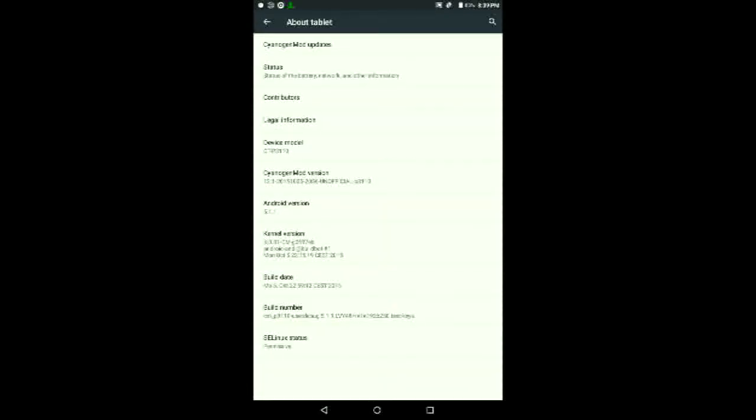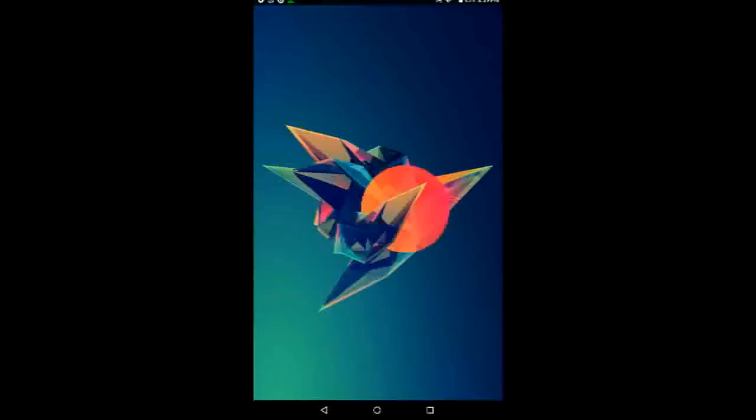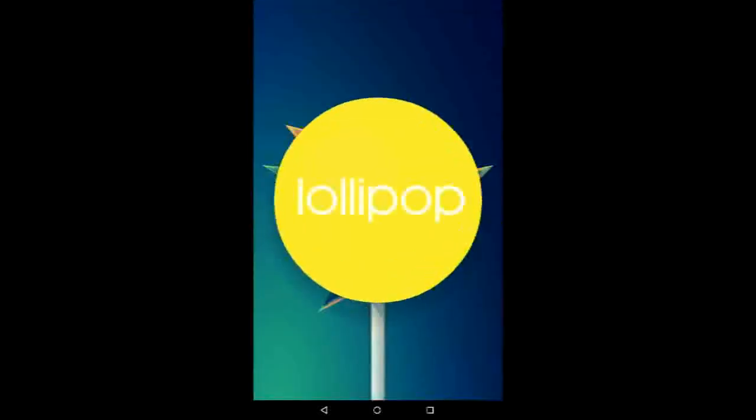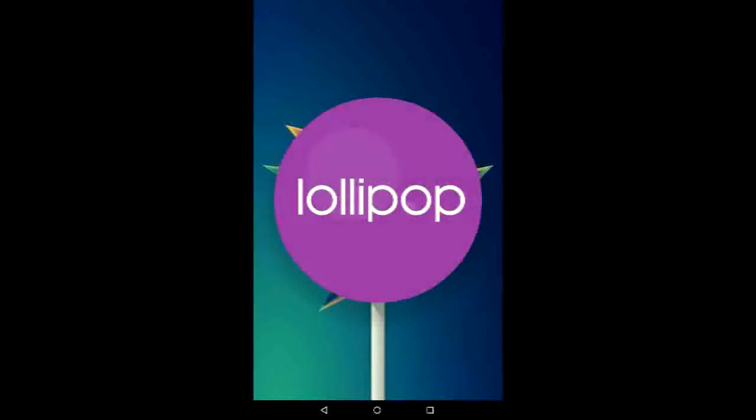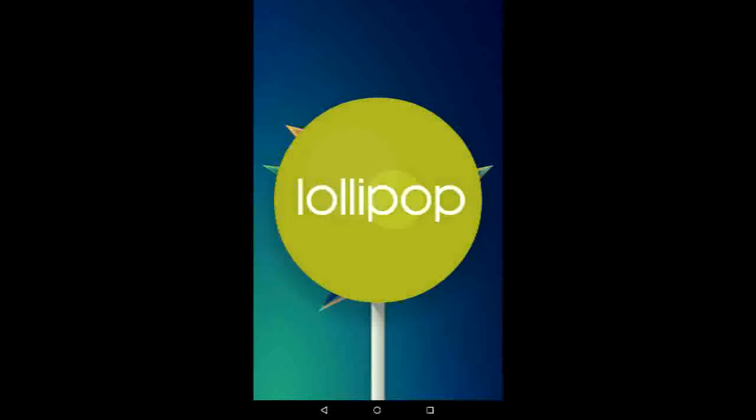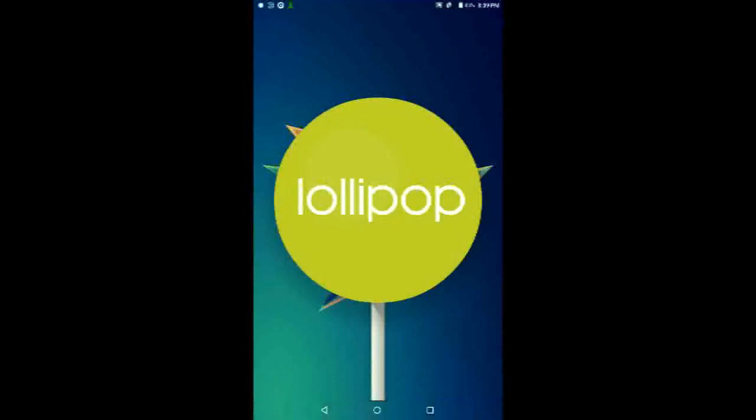To access it, you need to go to About Tablet or About Phone, then go to Android Version and tap on it multiple times until you see the Lollipop or Marshmallow icon. Then press and hold on it, and the game for the Easter Egg will appear.